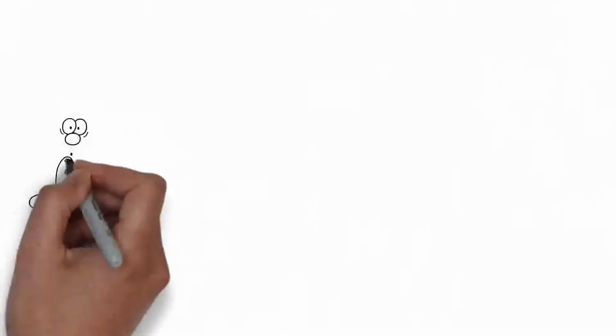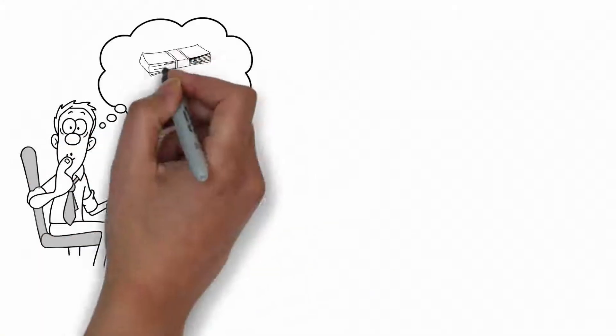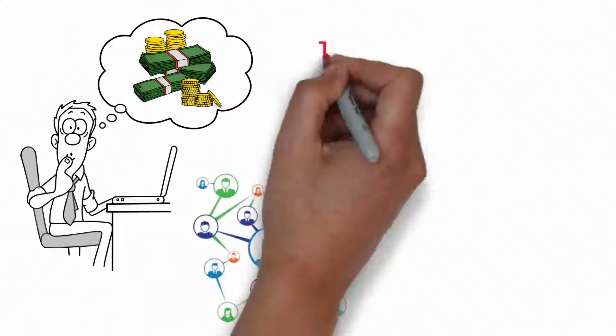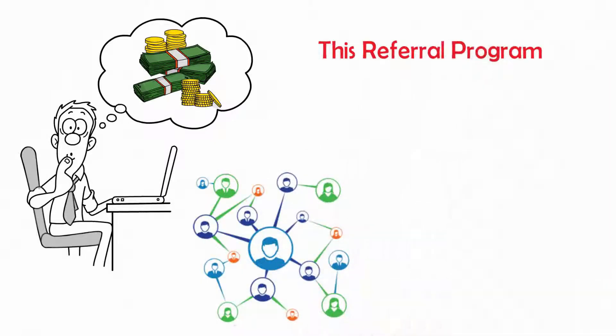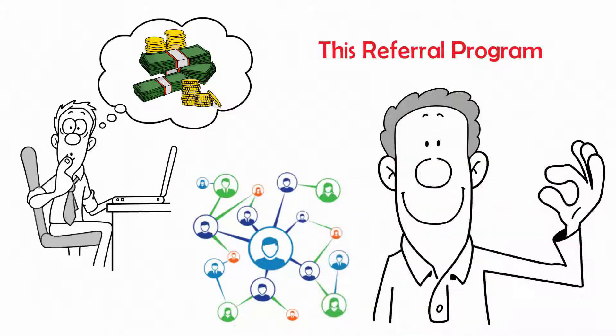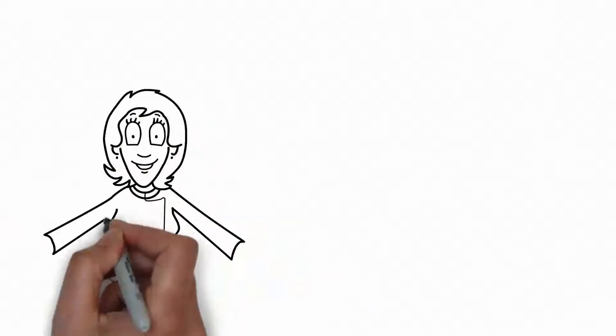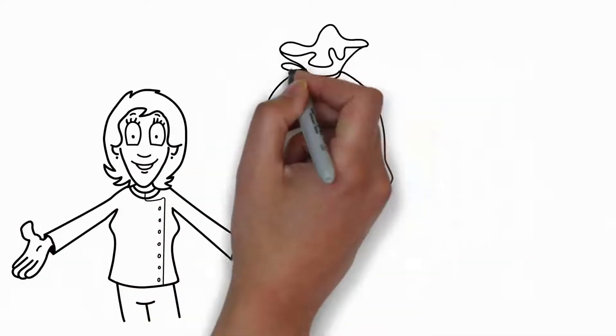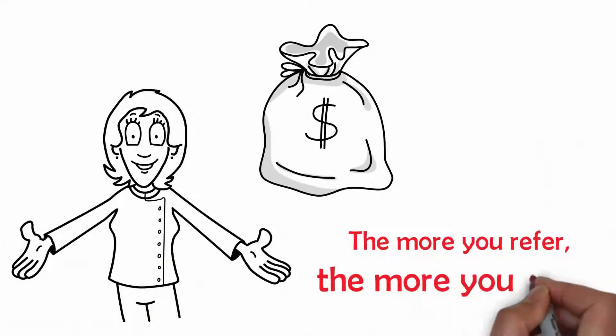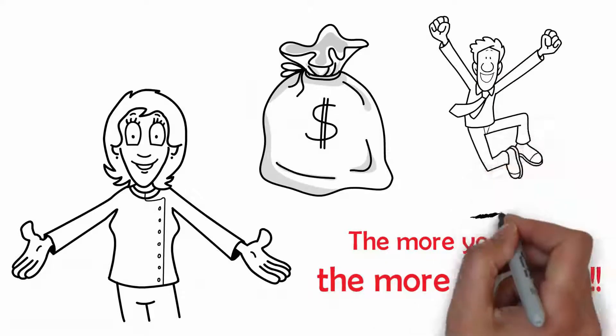If you have been looking for a means to make money on referrals, then this referral program is best for you. You don't have to worry about your funds. Simply put, the more you refer, the more you earn.